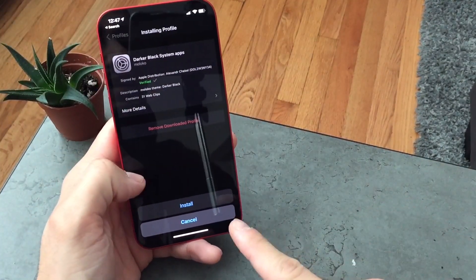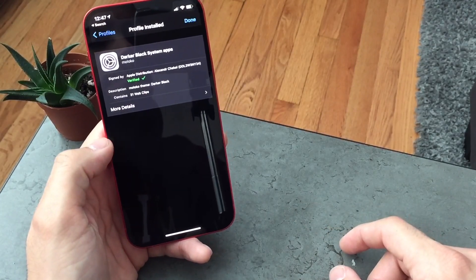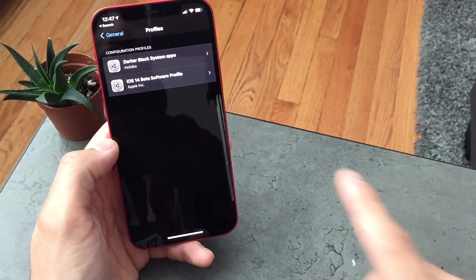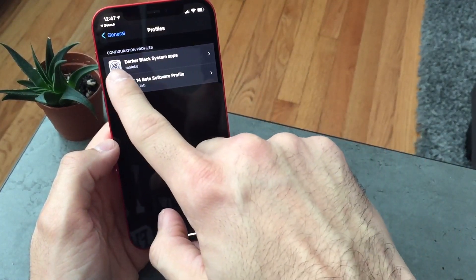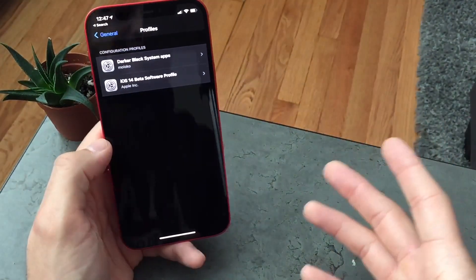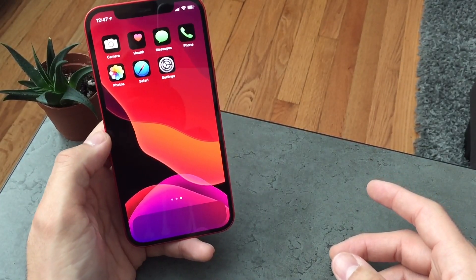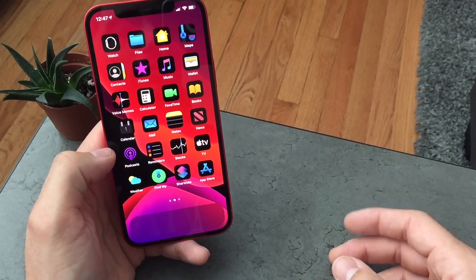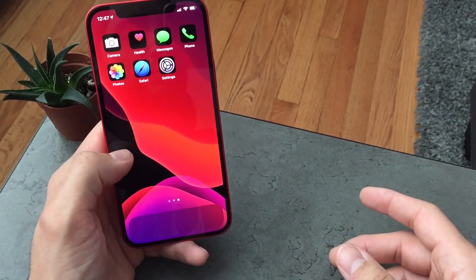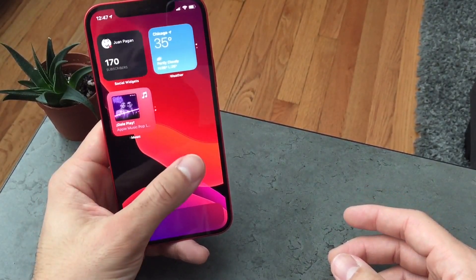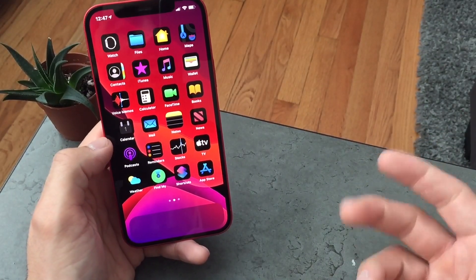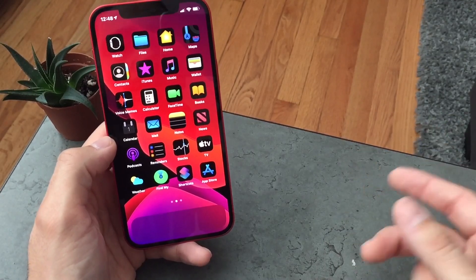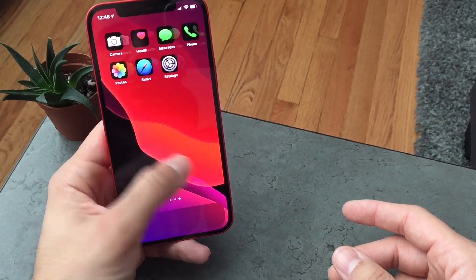I put in my passcode, hit Install, then hit Done. Now it no longer says 'downloaded' — now it says it's one of the configuration profiles, which means it's installed. When I swipe up, you can see there's a whole bunch of different icons that look kind of like the iOS stock icons but they're dark — they have a black border instead of a colored or white border around it.